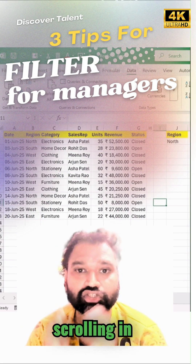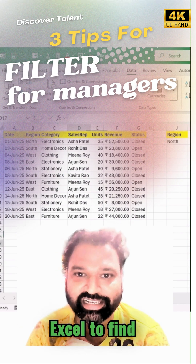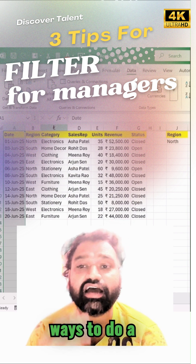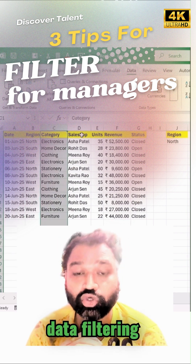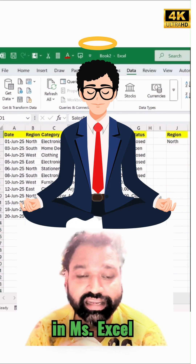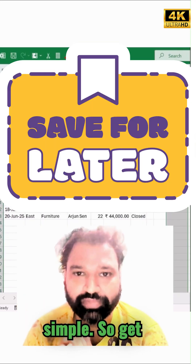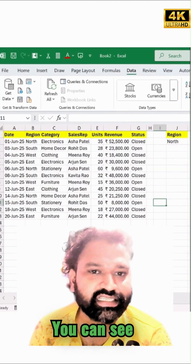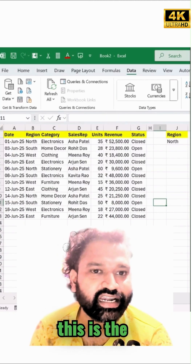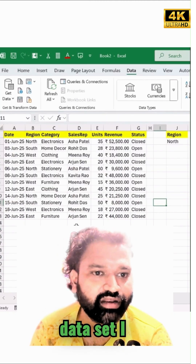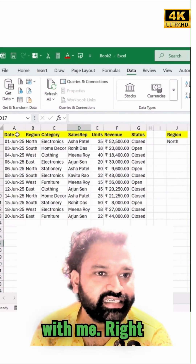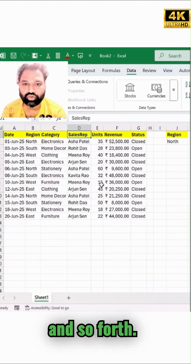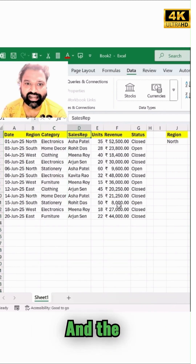Ever spend forever scrolling in Excel to find the right rows? Here are three ways to do data filtering in MS Excel which are very simple to get started. Save this video — as you can see, this is the dataset I have available with dates, region, category, sales rep, and so forth.